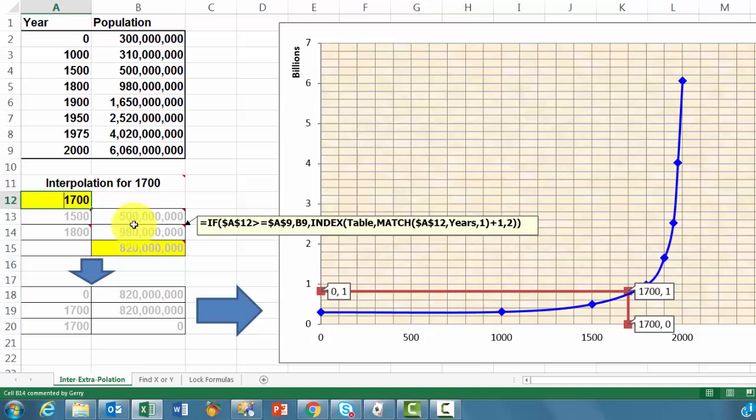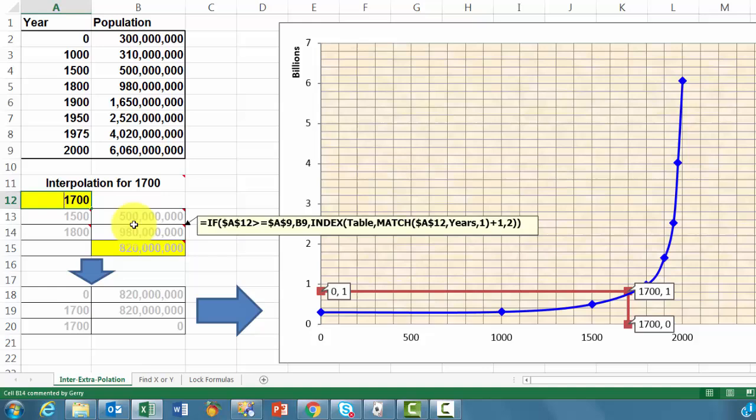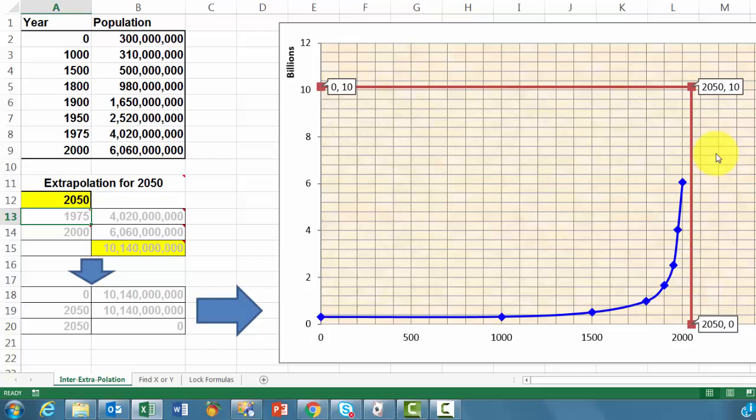So if I change this one into 2050, we will get a point that is much higher than what we have observed, that is extrapolation.